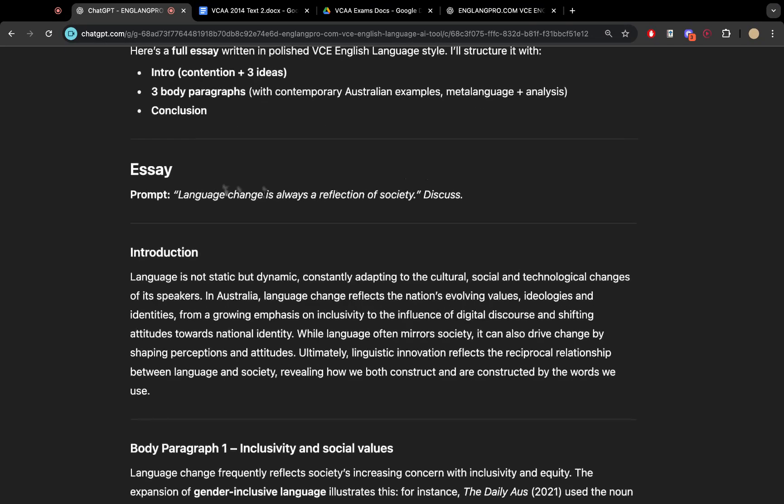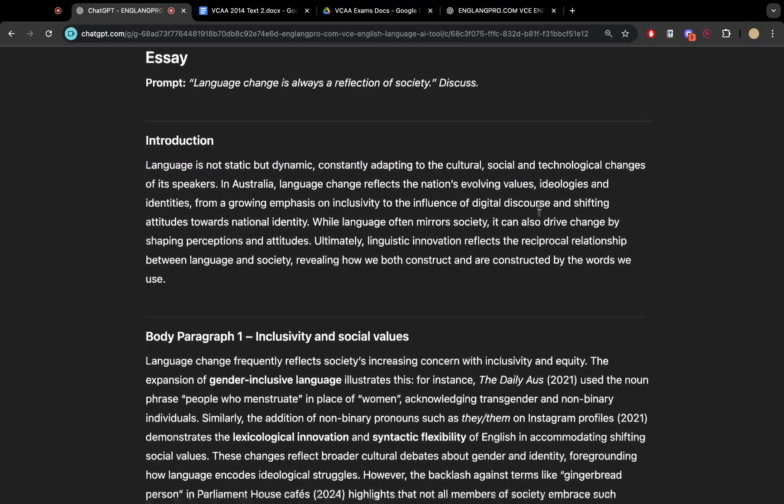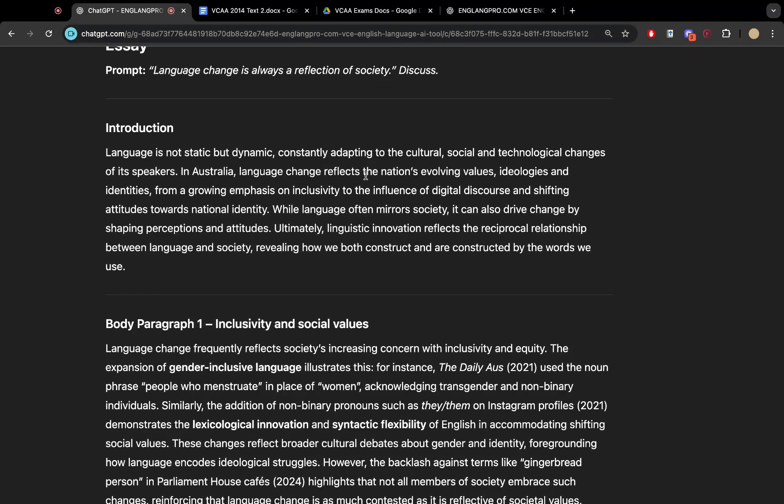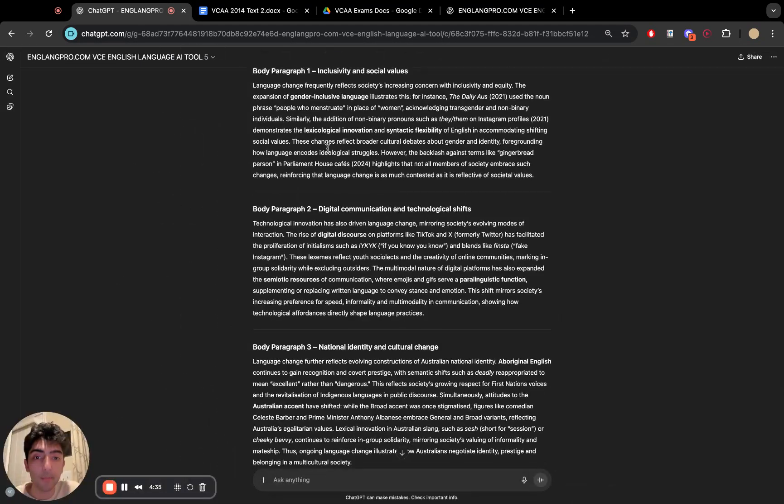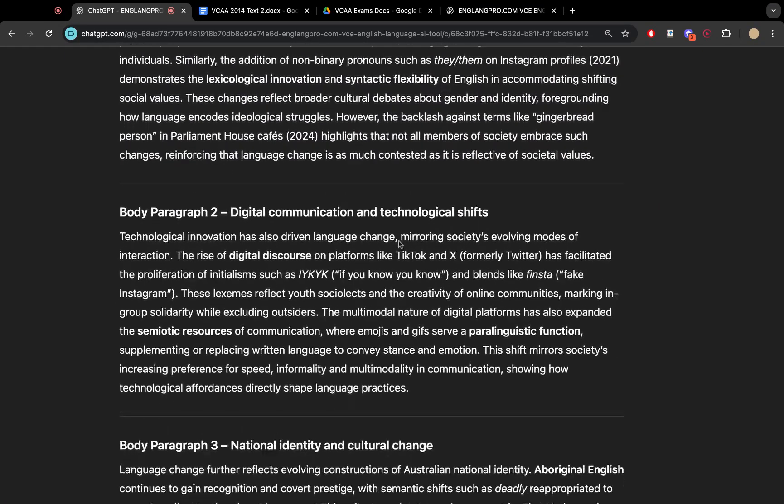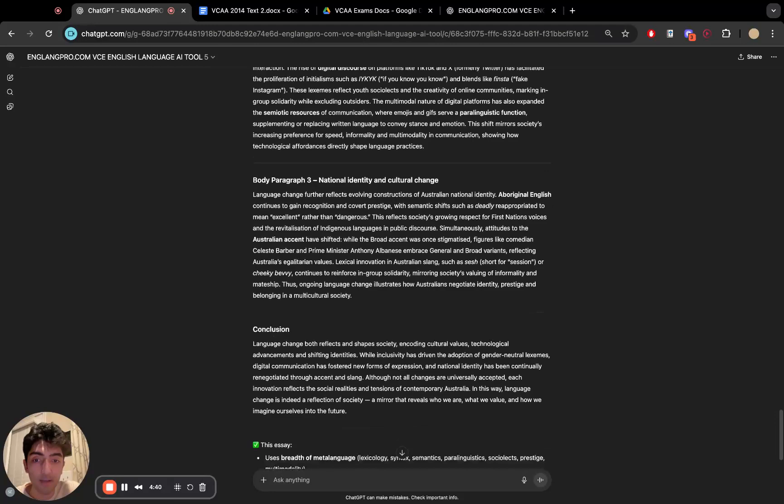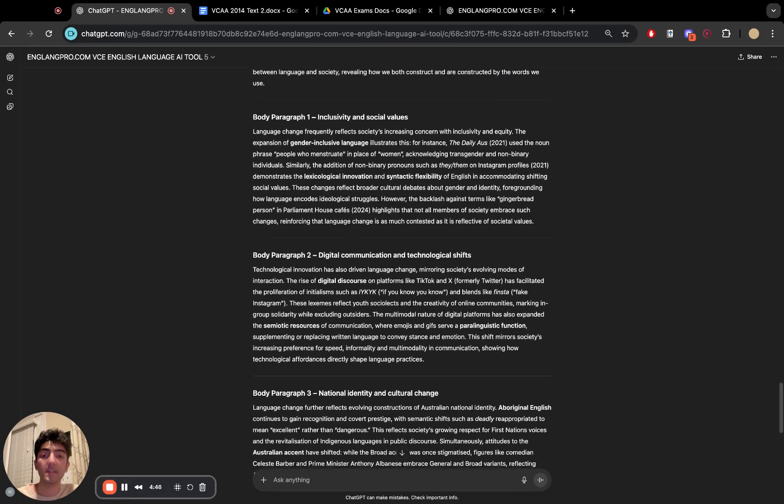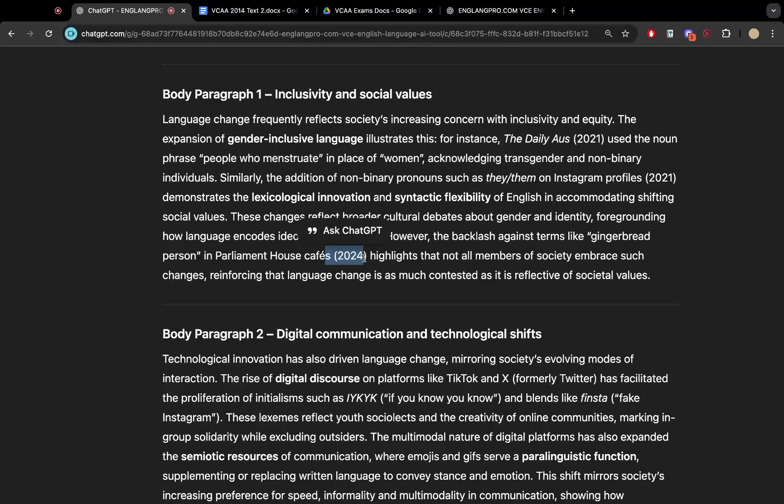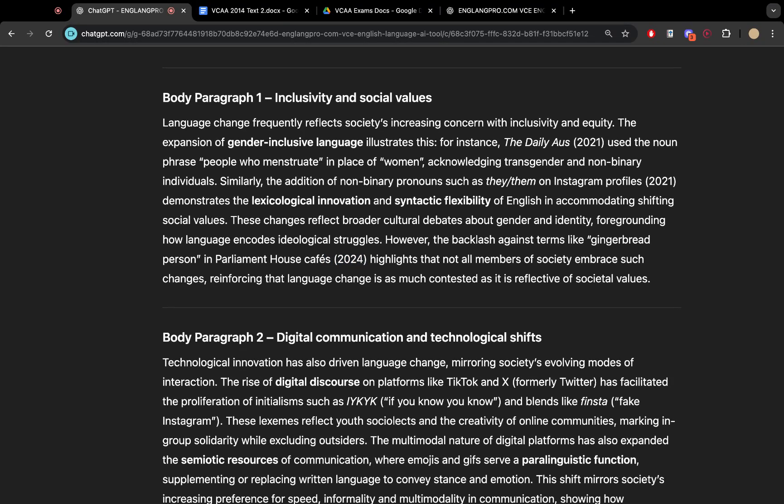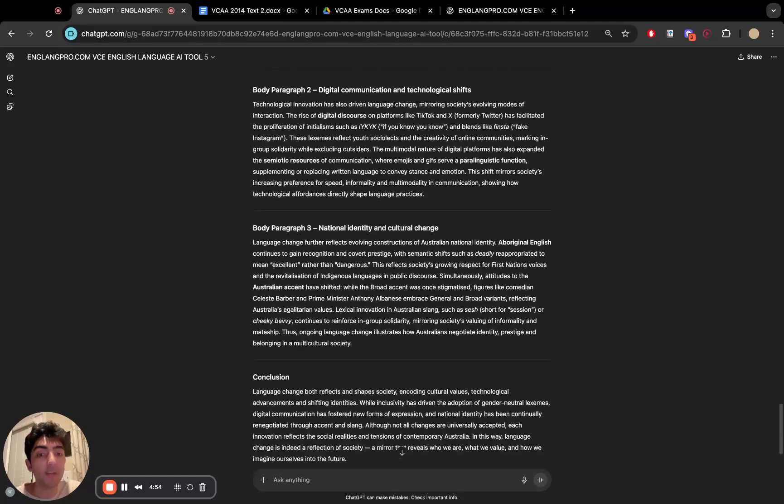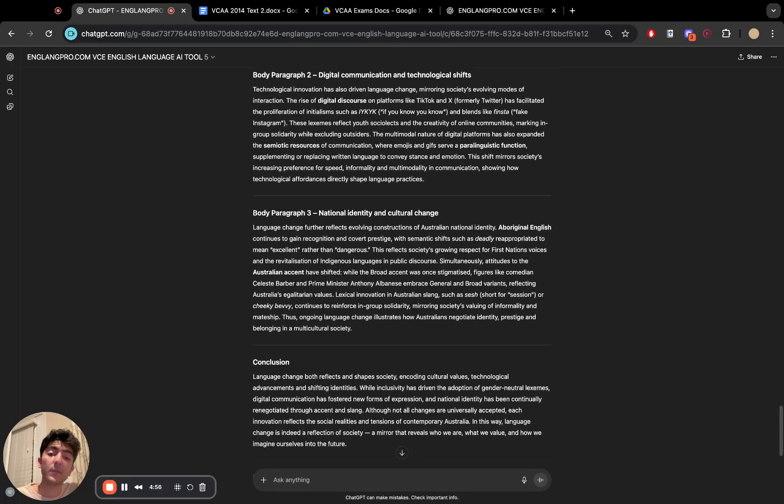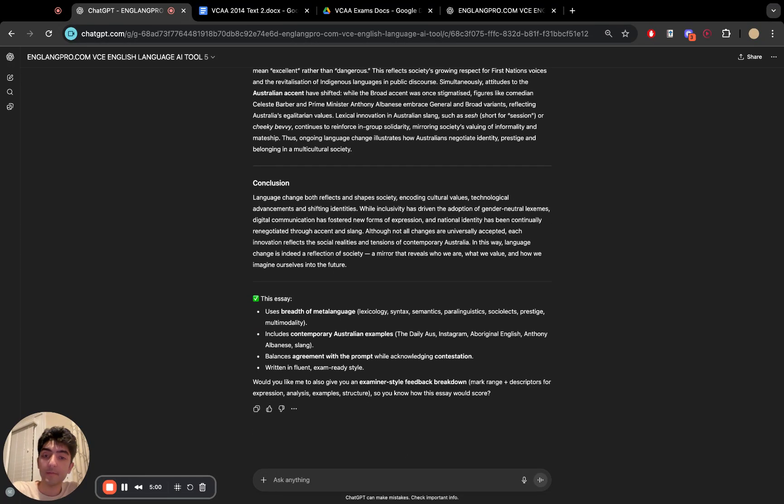Alrighty. So language change is always a reflection of society to discuss. As you can see, language is not static, but dynamic, adapting to cultural, social, and technological changes. It reflects our nation's evolving values. You've got three full body paragraphs with a variety of examples. Not all of them can be 2025, but it acts as a great template to see, okay, even if there's an example from 2024, which is still quite recent, how do we look at it? How can we analyze it? What does it say about language or the way that society views language?